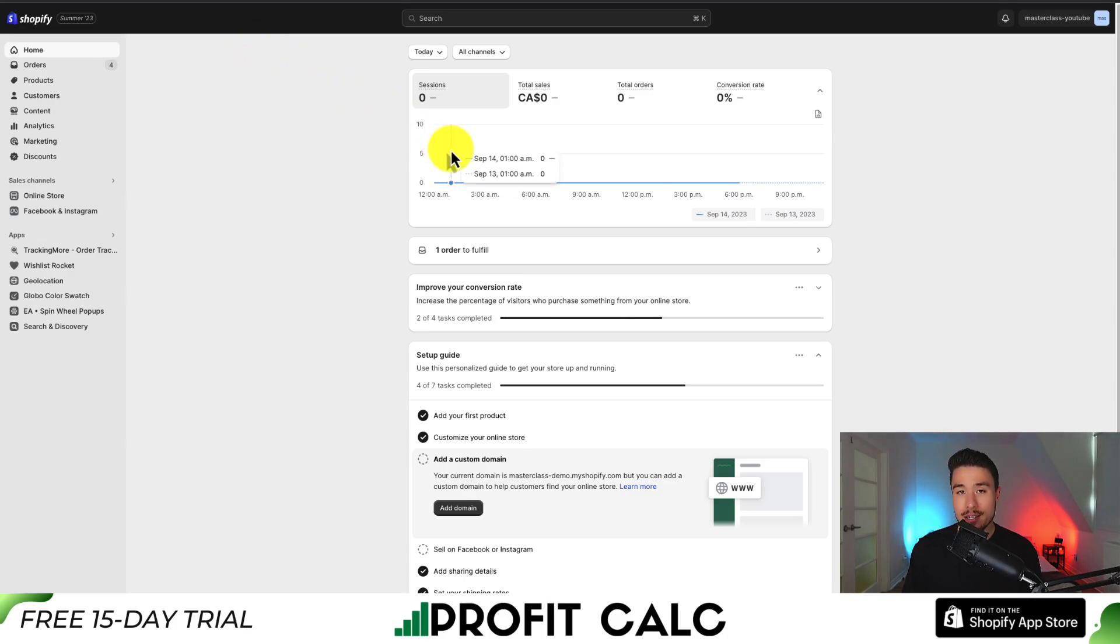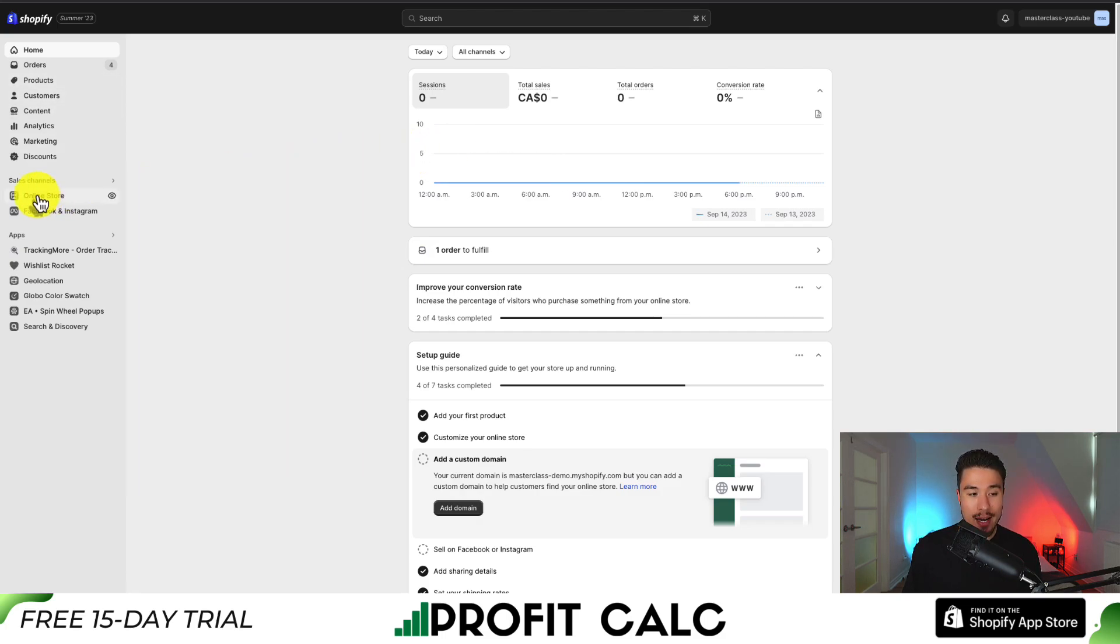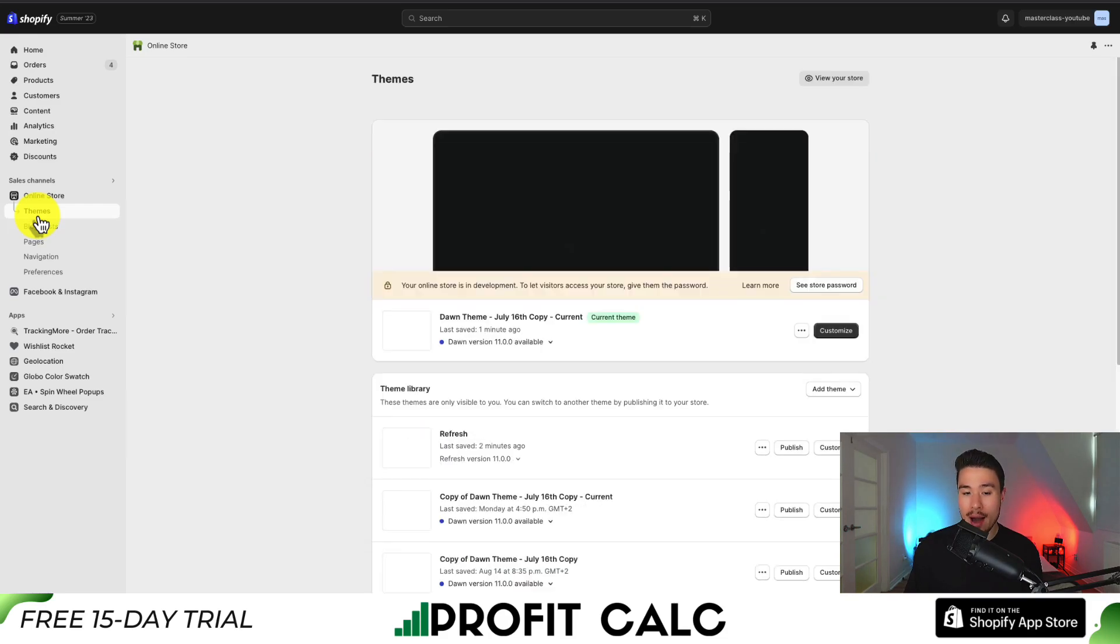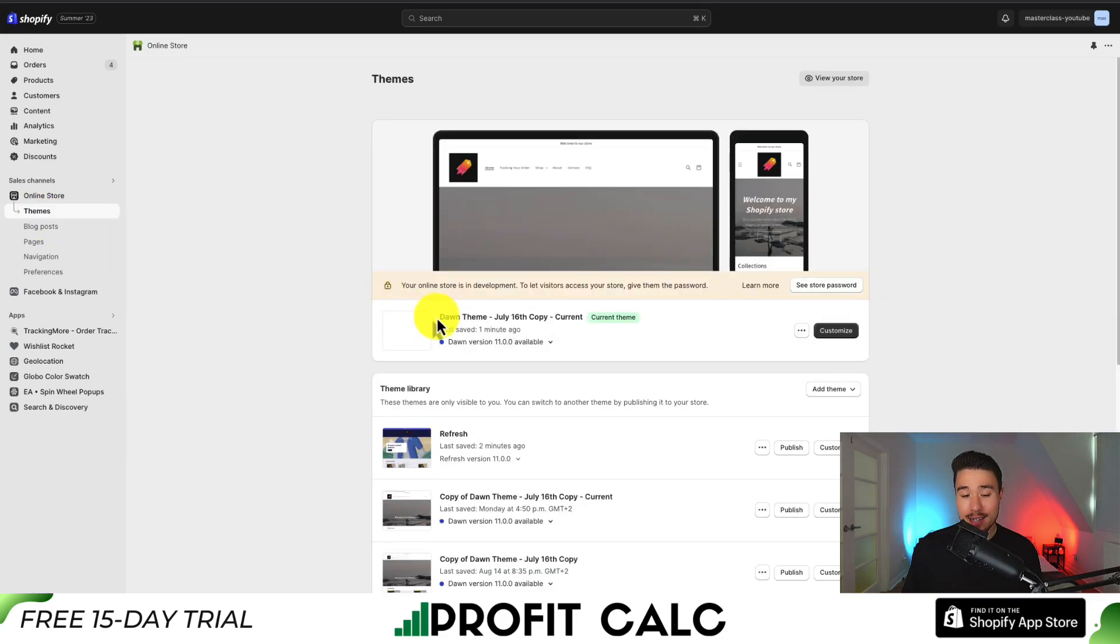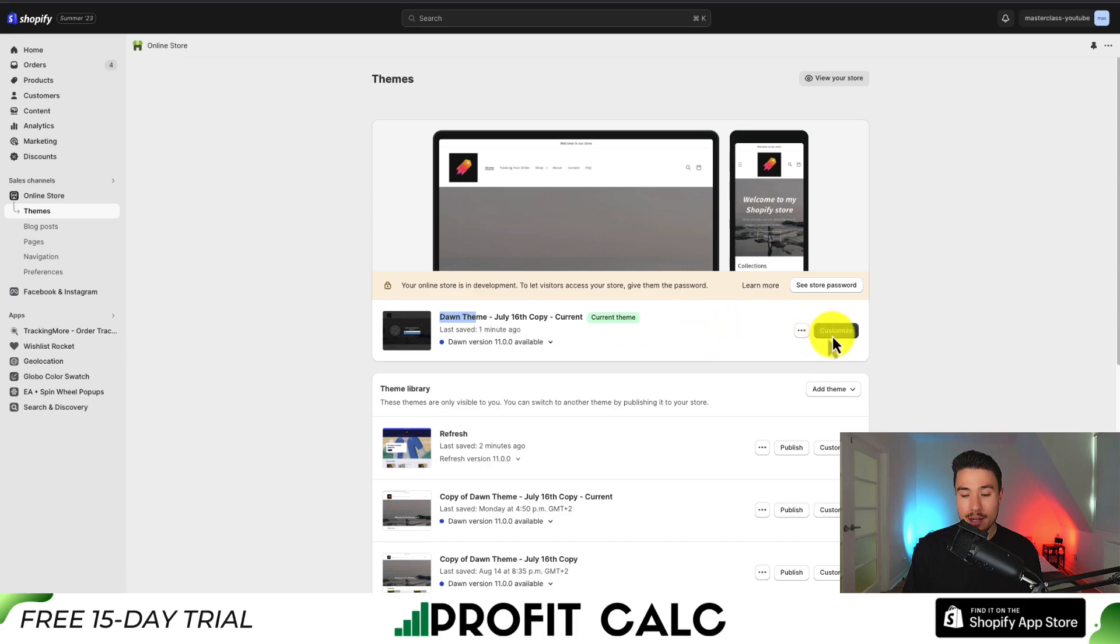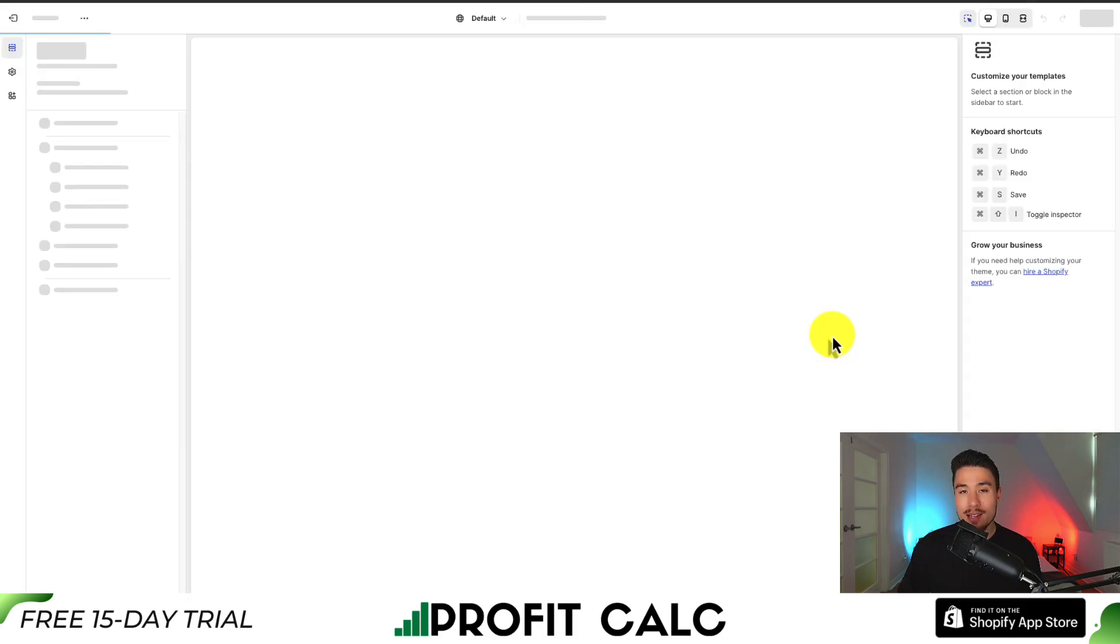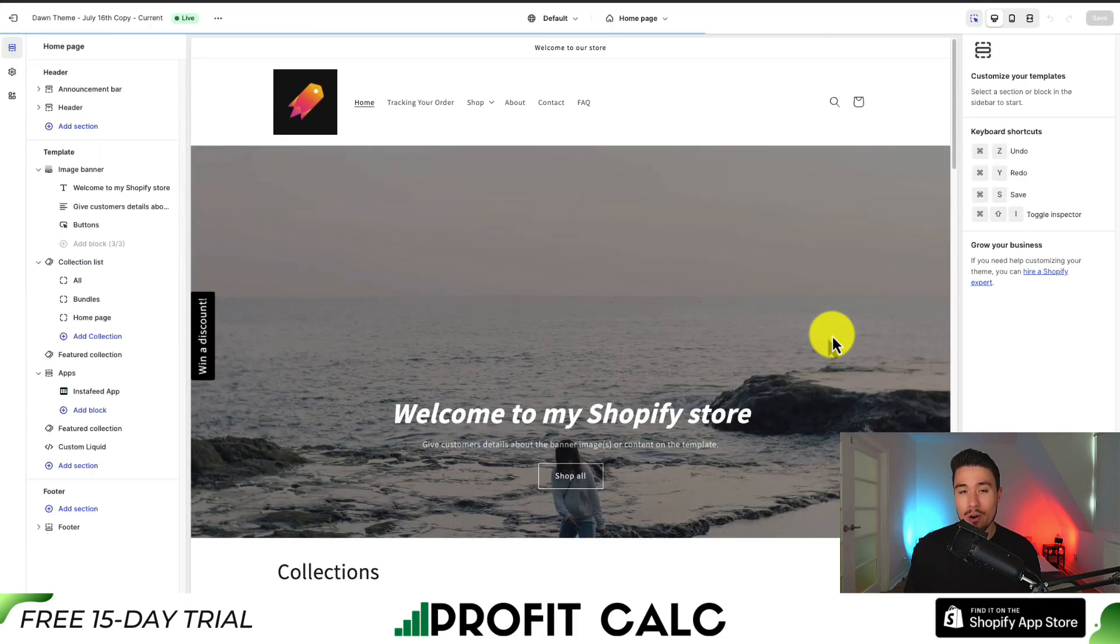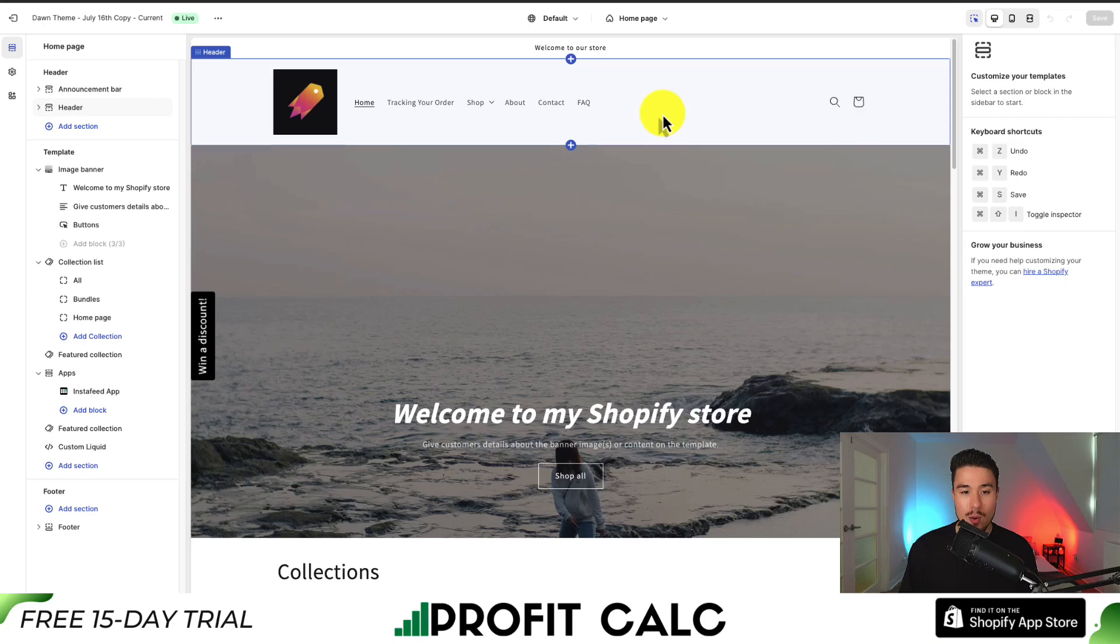And then to access our theme settings, let's go to the left-hand side menu, click on Online Store. The Theme section should open up automatically, and I can see that Dawn is my currently published theme. So I'm going to click on the Customize button in the center of the page, and this will open up our theme editor for our Dawn theme.